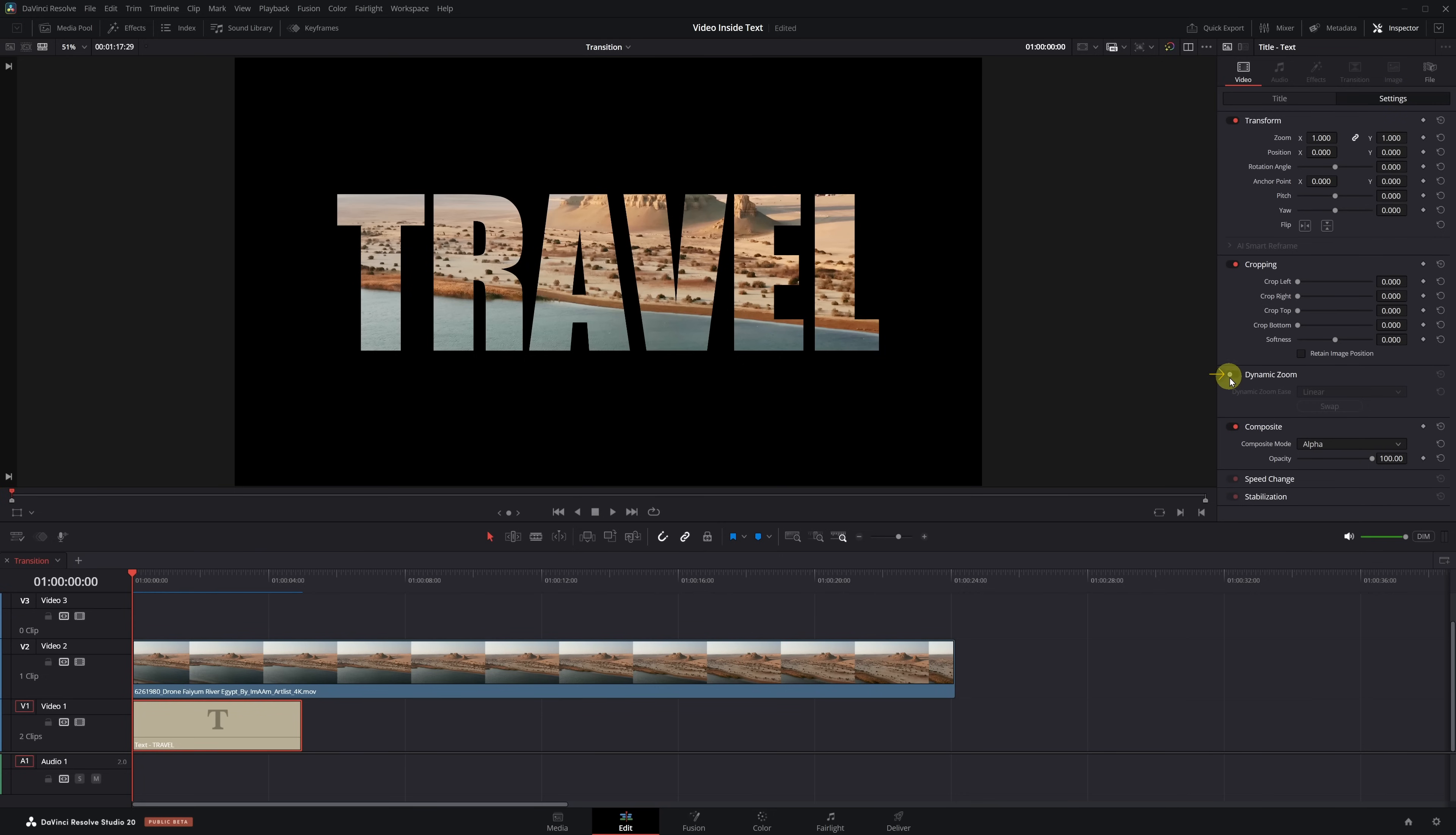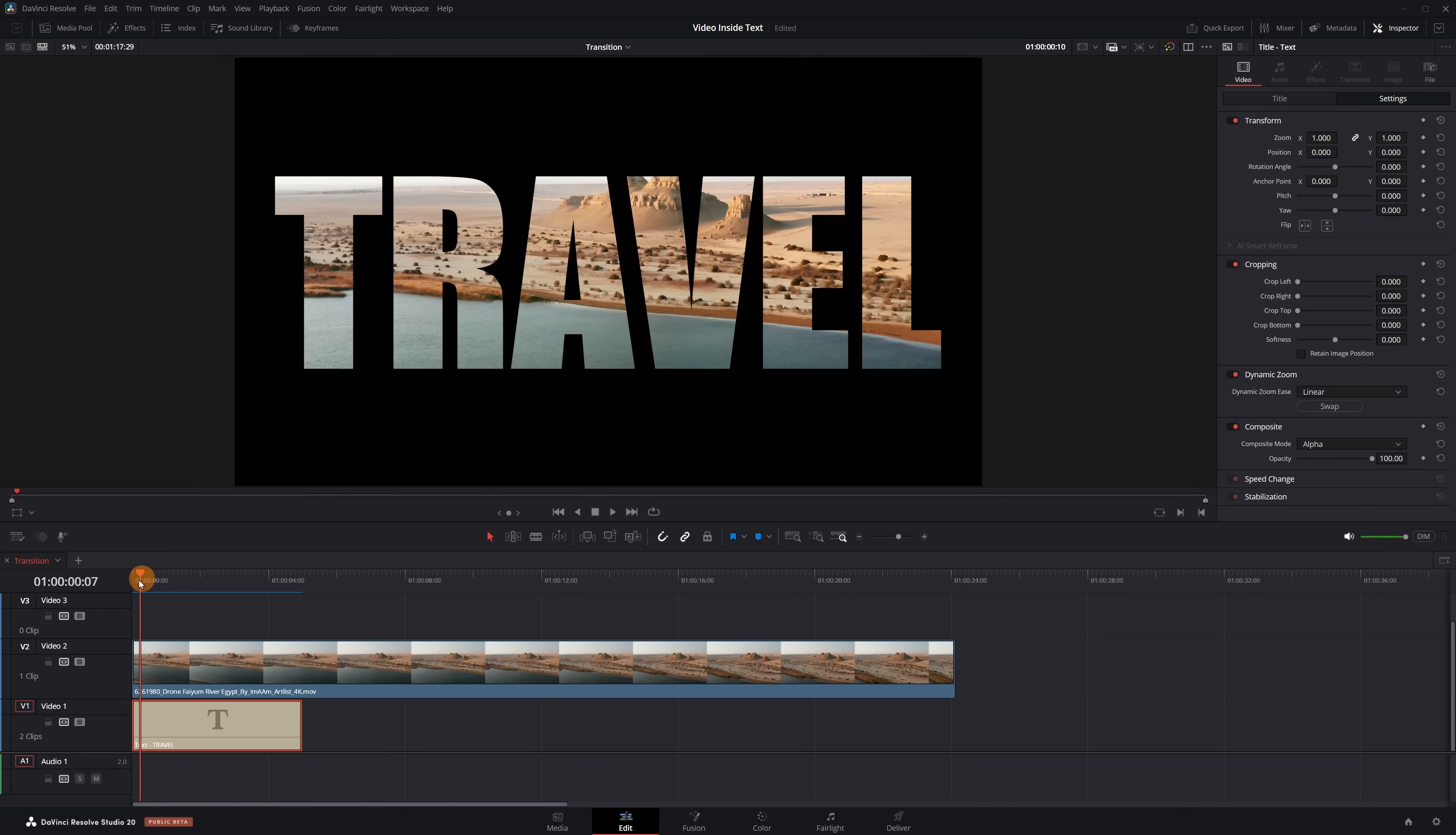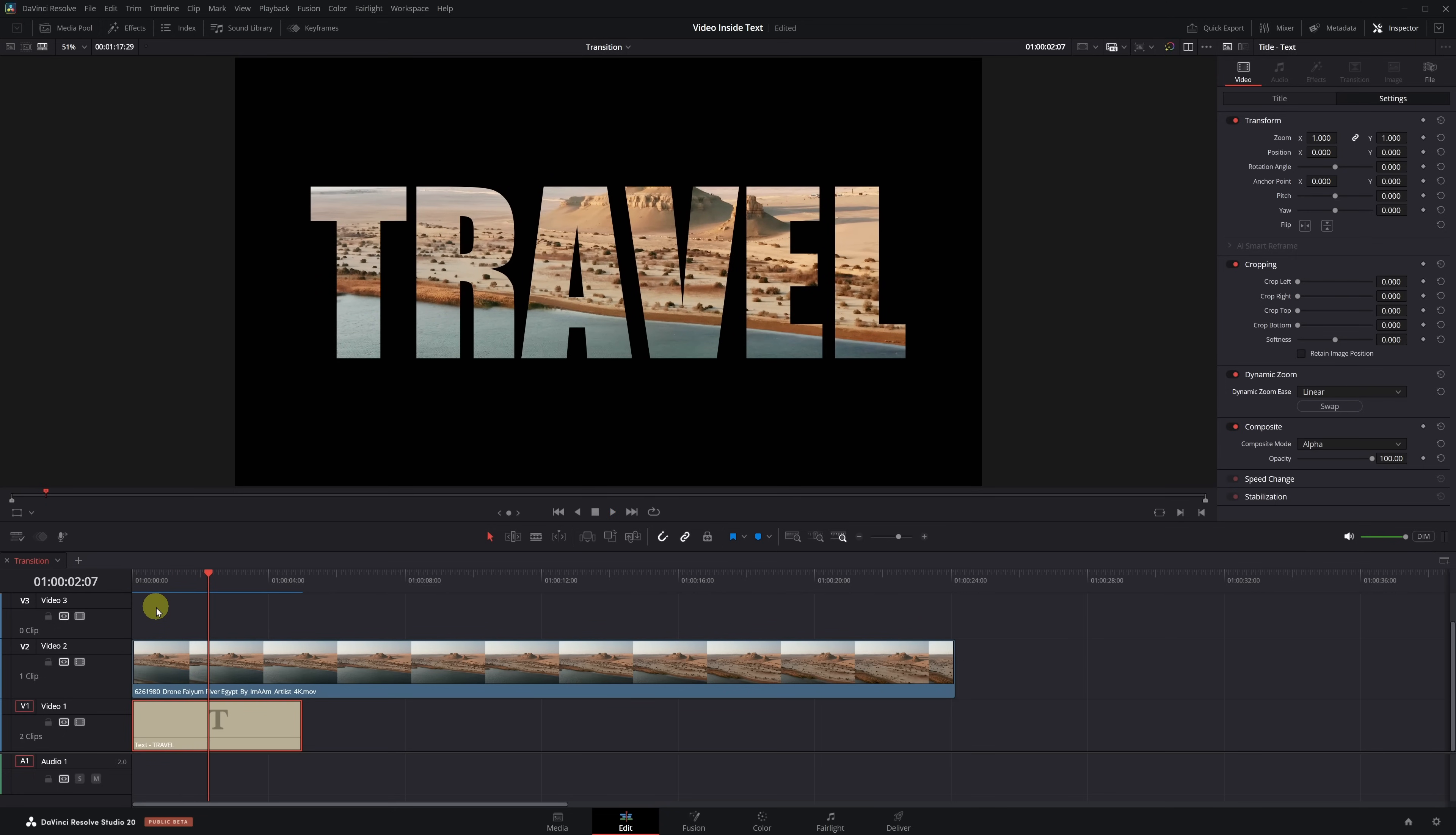Now add Dynamic Zoom. Click on this little circle - when it turns red, it means it's activated. If we play the video now, we'll see a small zoom out. The text moves slightly away. But we want the opposite - we want the text to come closer to the screen. To fix that, go back to the Dynamic Zoom section and click Swap. Now we have a zoom in. The text gets bigger.